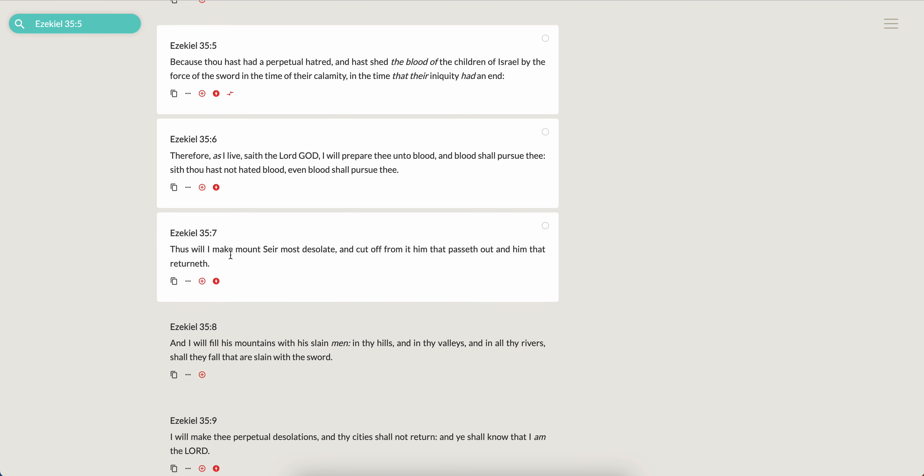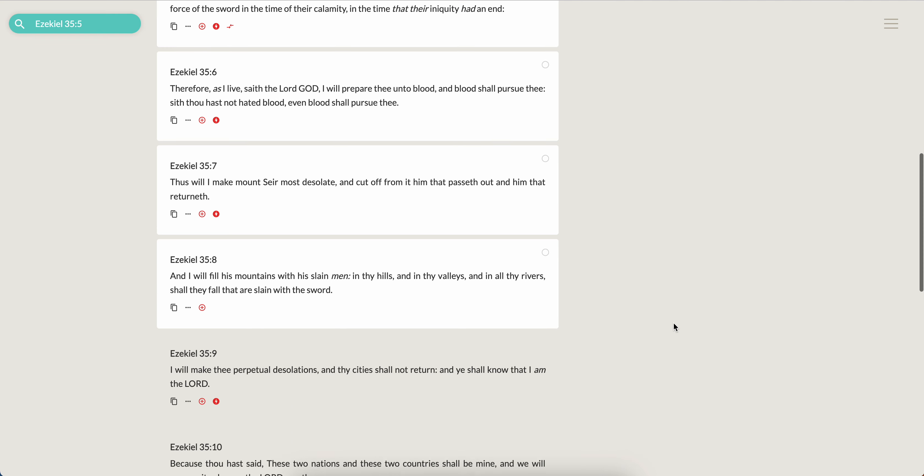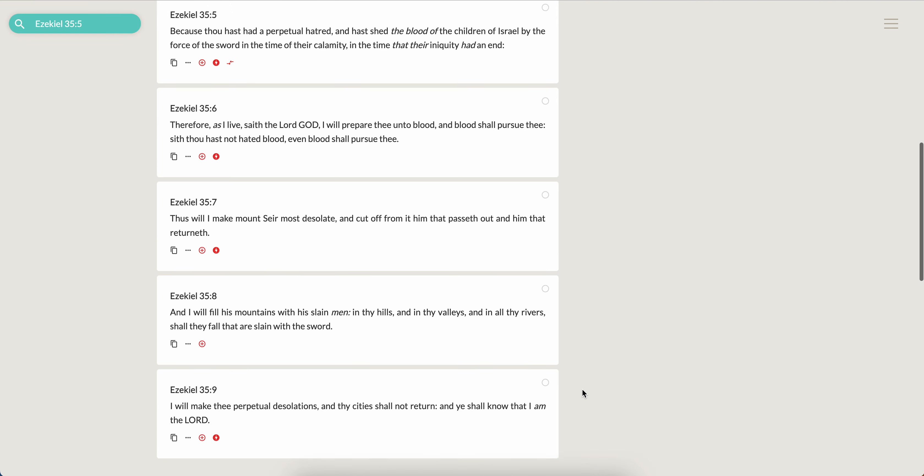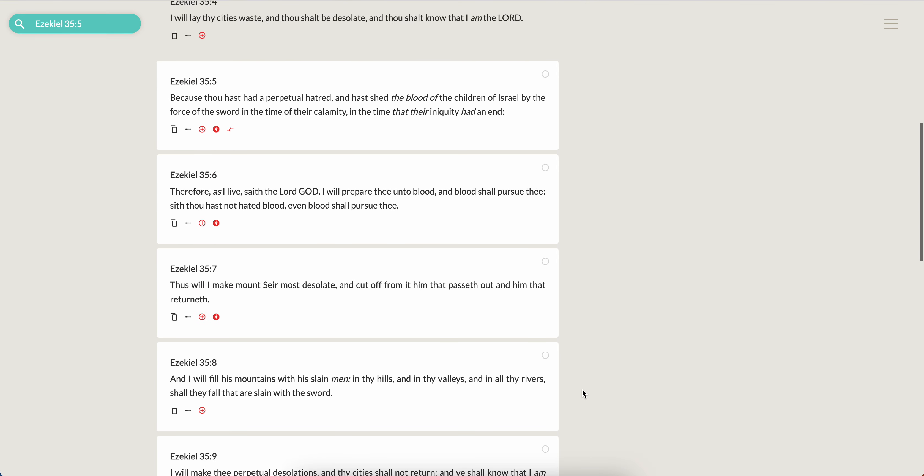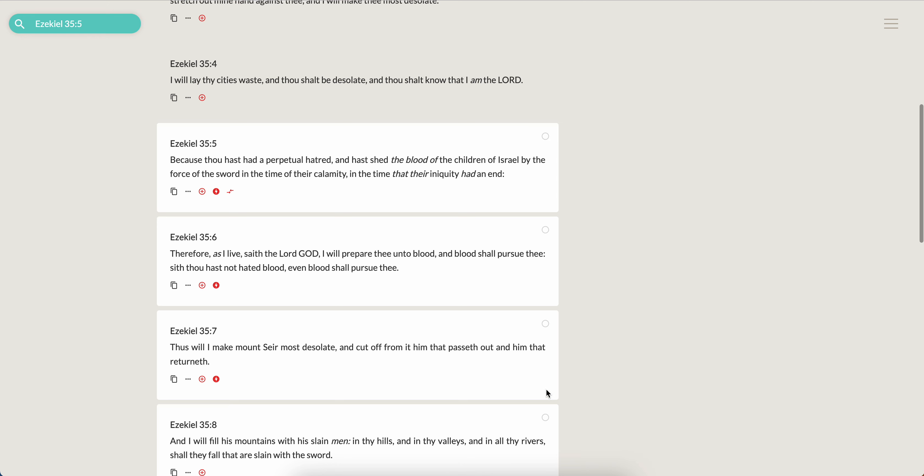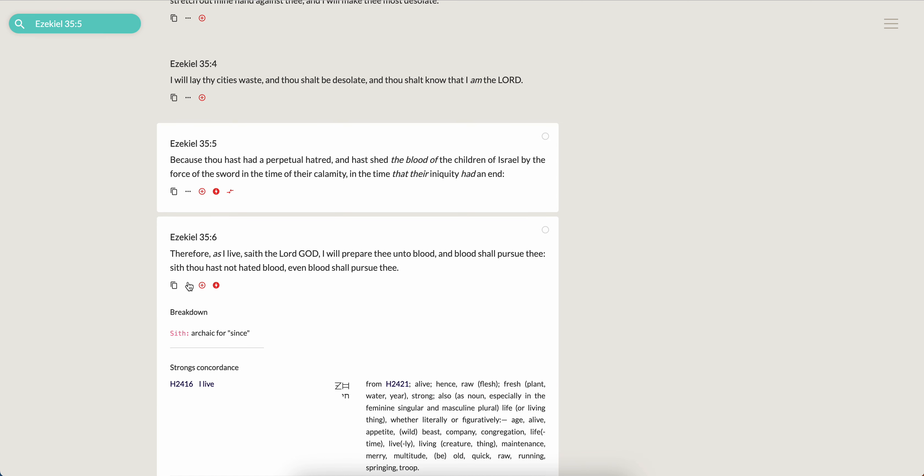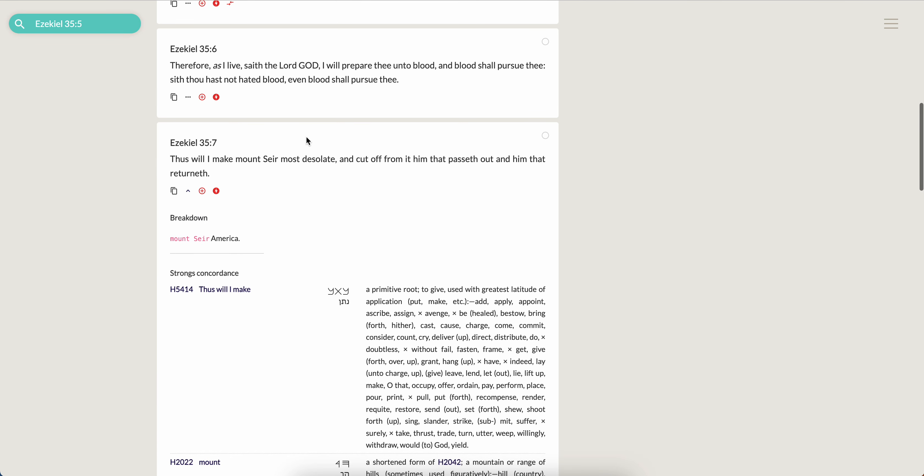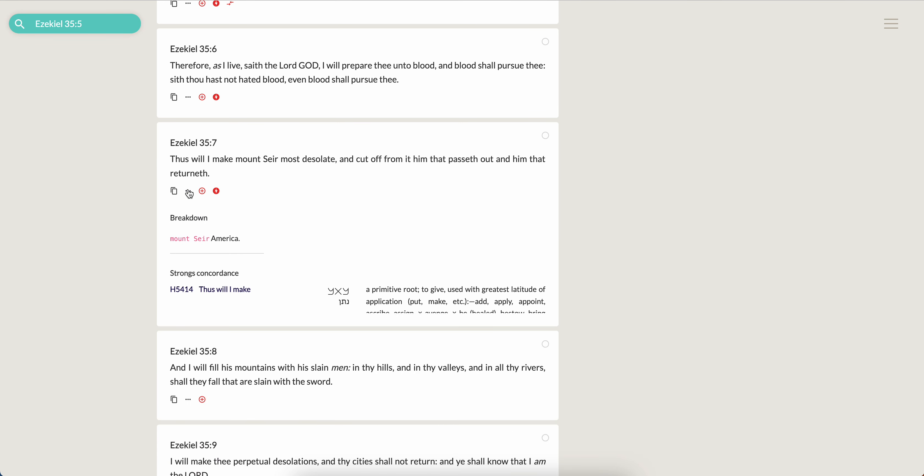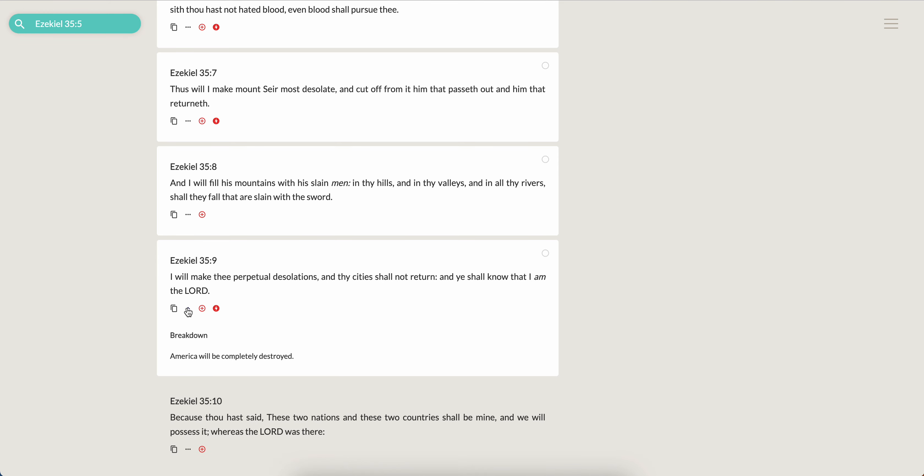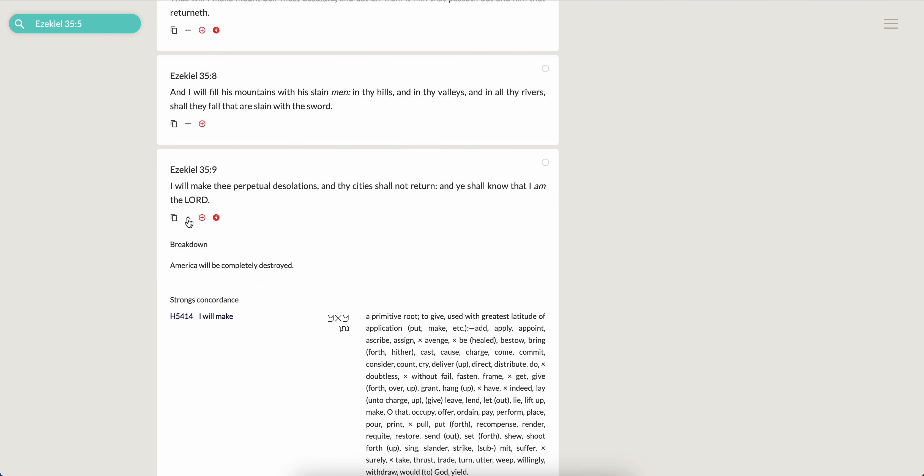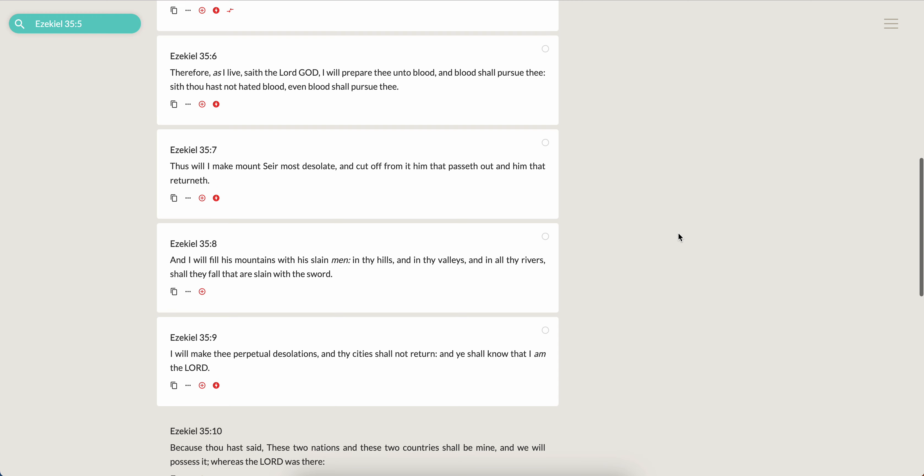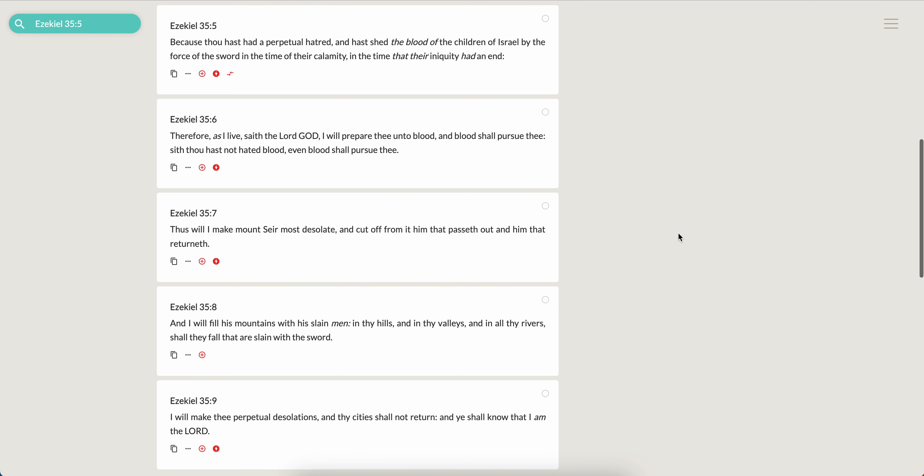So all of these things have to be recompensed. Because thus will I make Mount Seir desolate and cut off from it him that passeth out and him that returneth. And I will fill his mountains with his slain men, in thy hills and in thy valleys and in all thy rivers shall they fall that are slain with the sword. I will make thee perpetual desolations and thy city shall not return, and ye shall know that I am your howl. So this devil is going to get paid back man. Mount Seir representing America today. In the first night, America will be completely destroyed man, never to be inhabited again, to be a memorial until after. This is what happens when you allow the wicked to rule.